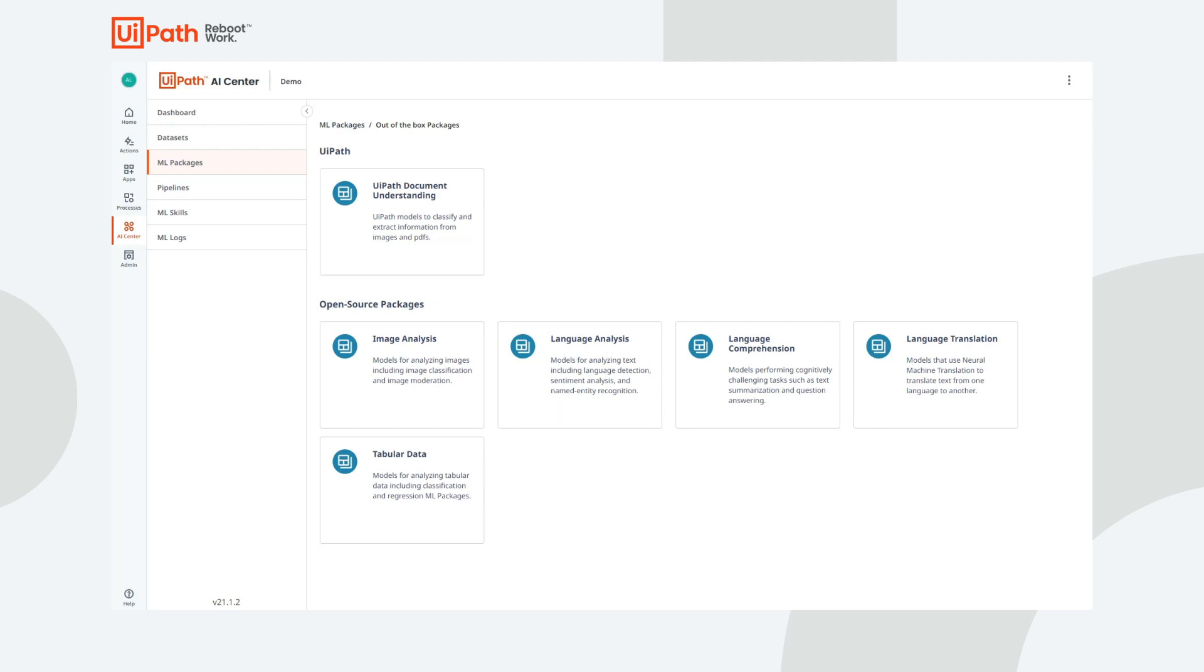The platform also offers state-of-the-art open-source models for image analysis, language analysis, language comprehension, language translation, and tabular data.